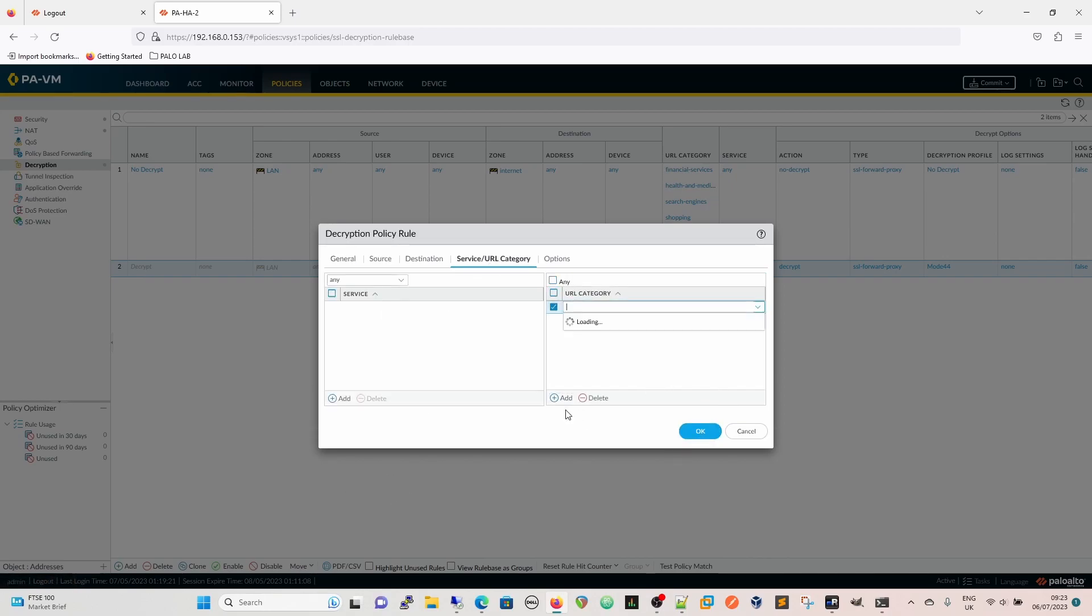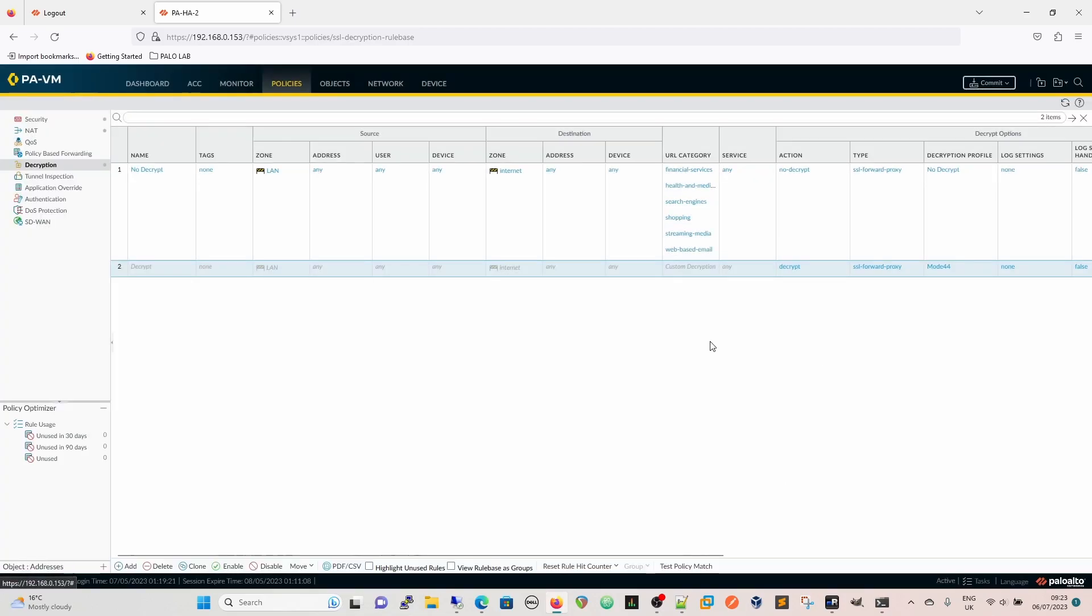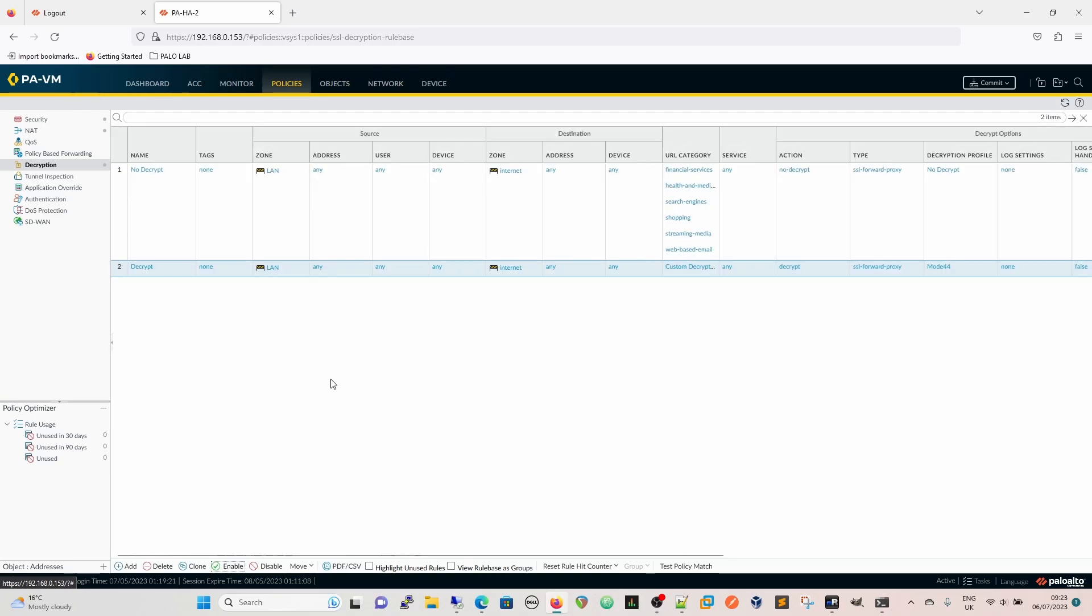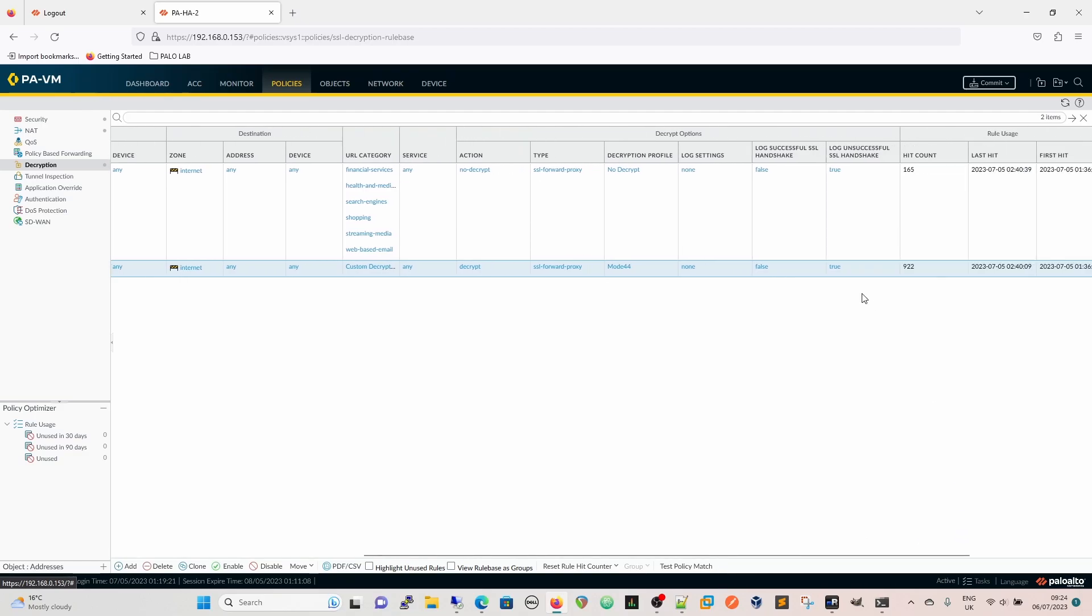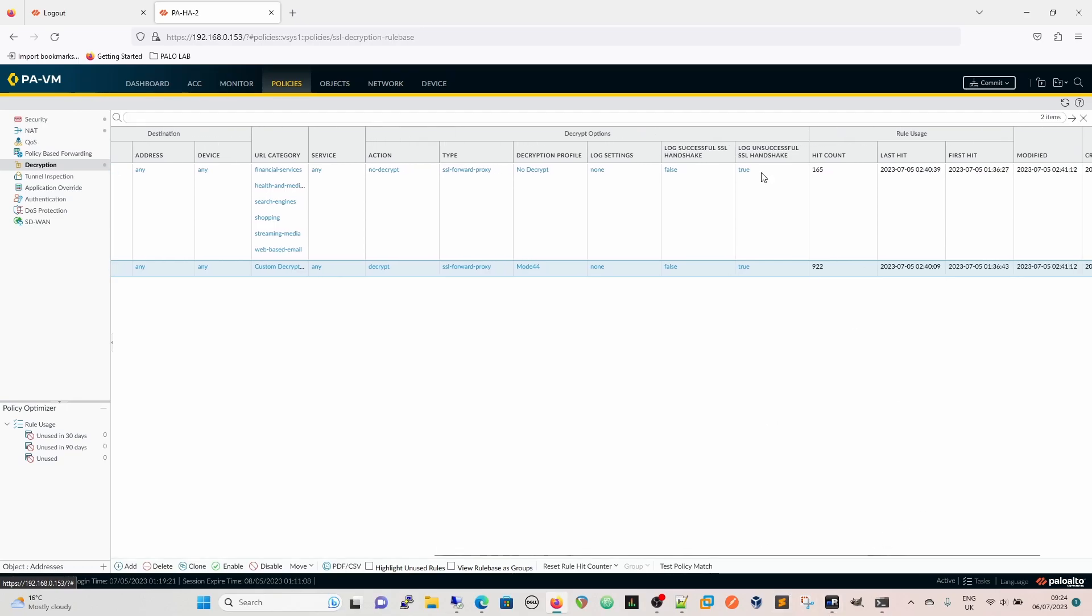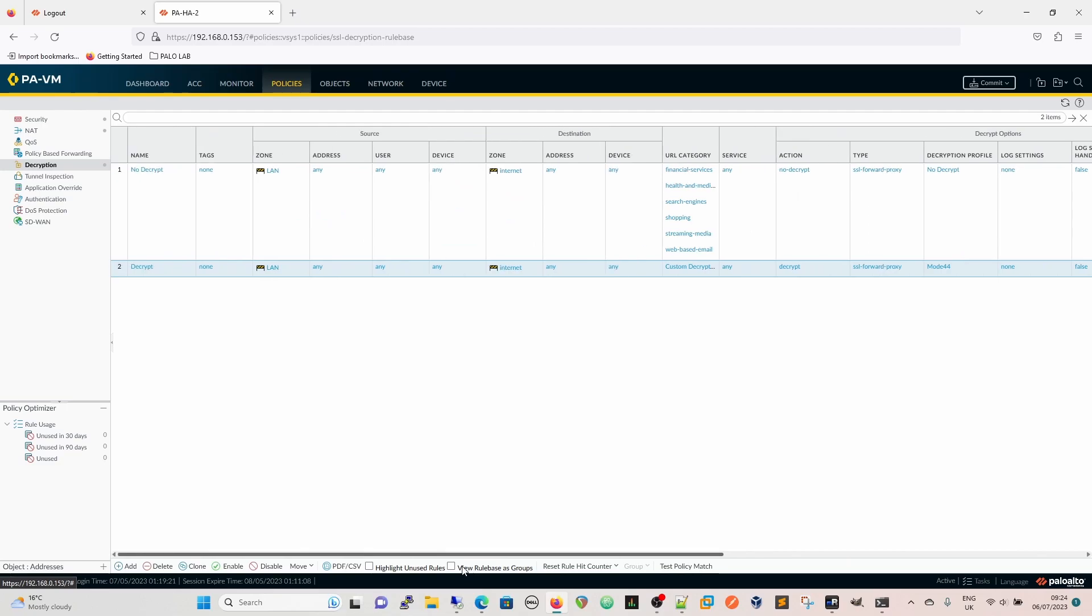We are going to enable that and then for our decrypt we are going to choose our category which is going to be the custom decryption category and we are going to enable that as well. Looking further into this we have the action which is decrypt and no decrypt. The decryption profile that we are going to use - you can have separate decryption profiles or you can do the same decryption profile with the two settings in it. And then we have the log setting and whether we're going to log successful handshake or unsuccessful. If you log successful handshakes that is going to exponentially increase the amount of logs that you see. So now we are going to commit that policy and then when we come back to the mod44 website we should see that is now decrypted.